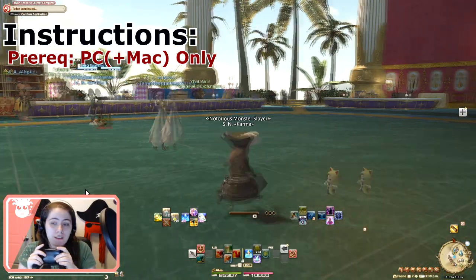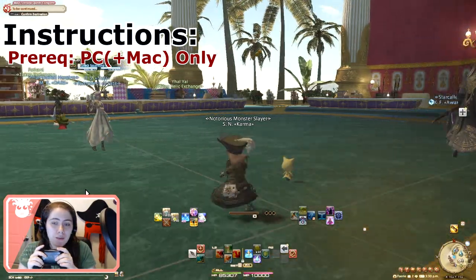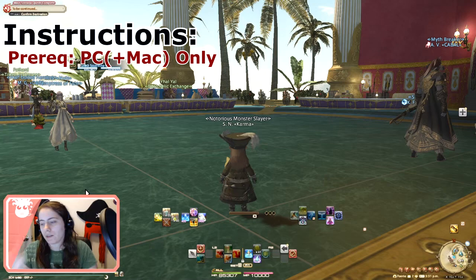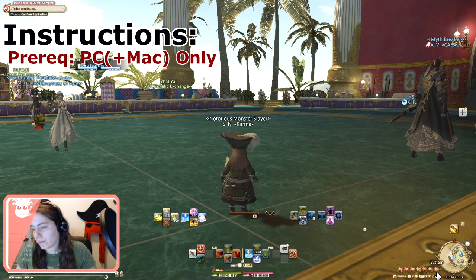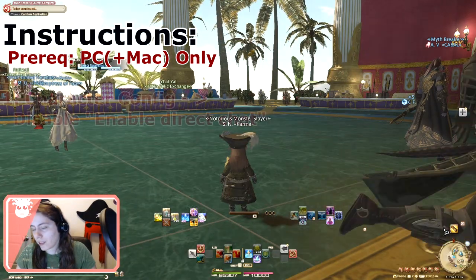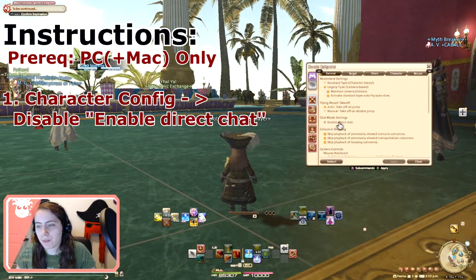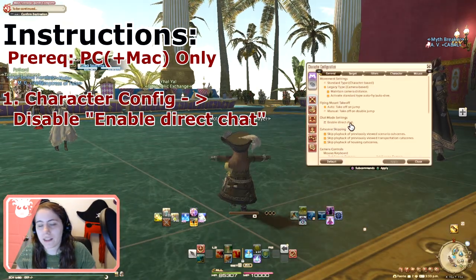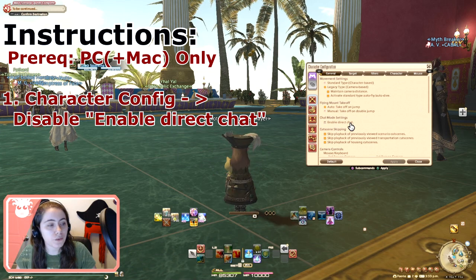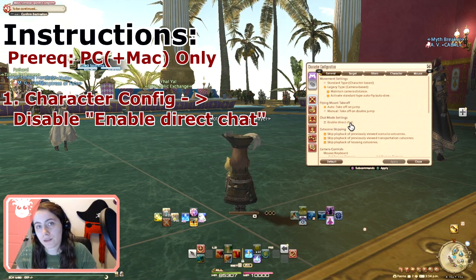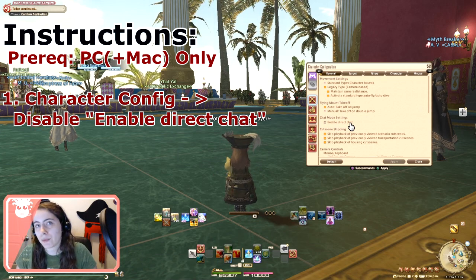And this is what we're going to be able to do — strafe! First, character config: make sure Enable Direct Chat is turned off, because we're actually going to be mapping to the keyboard.